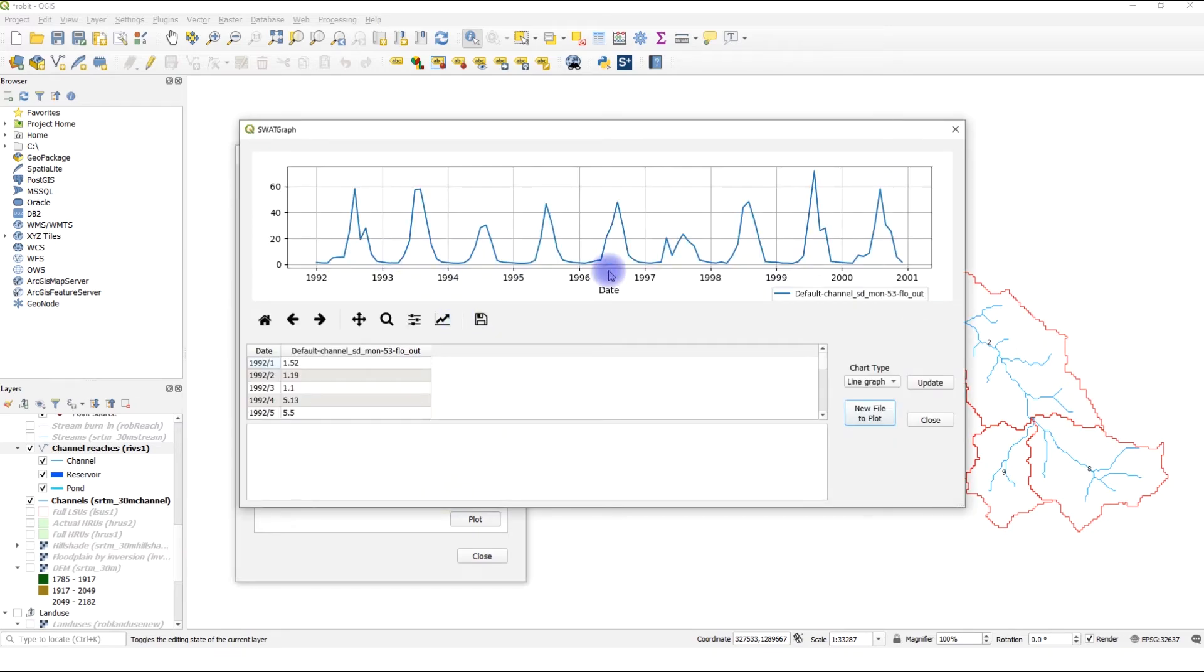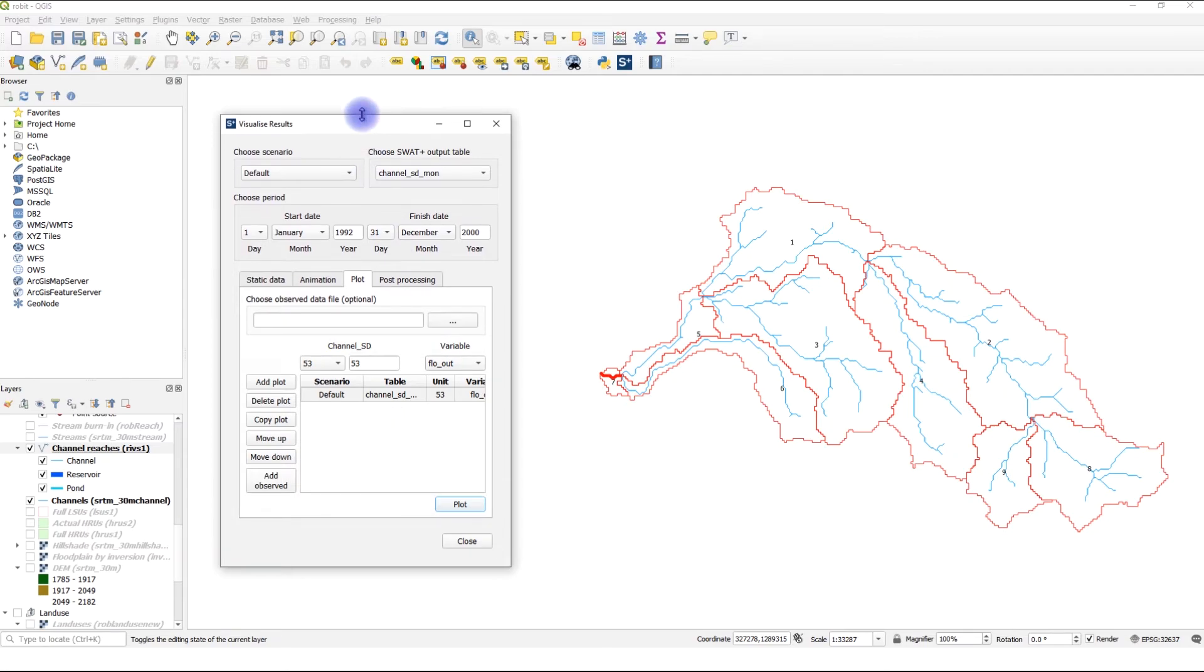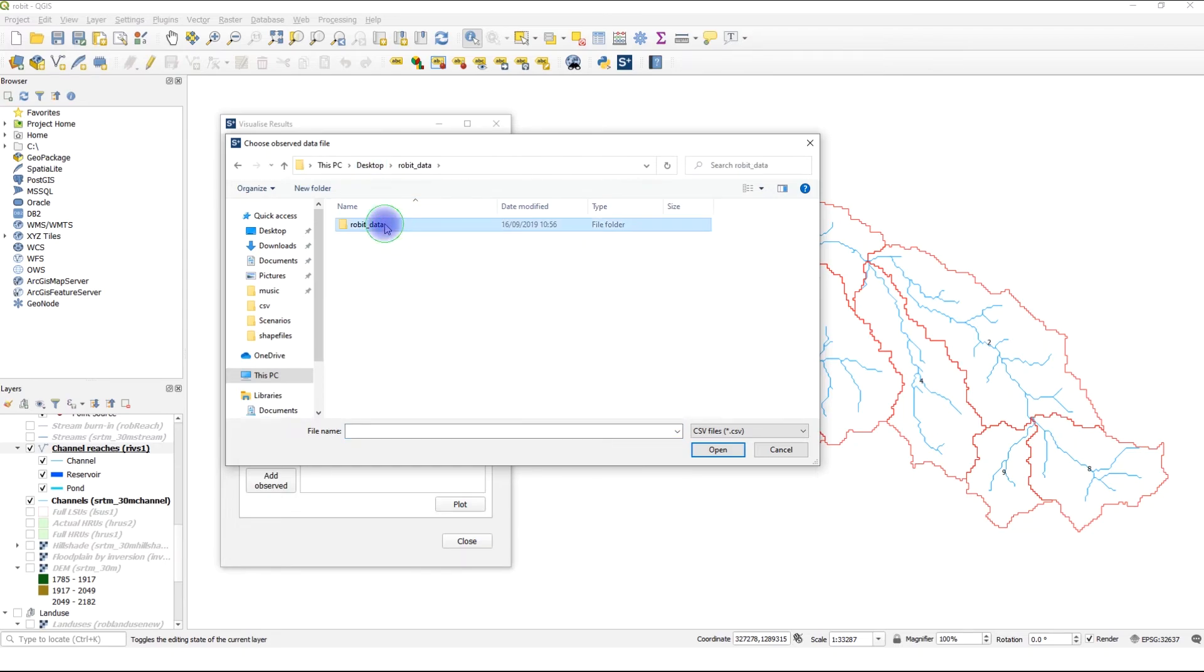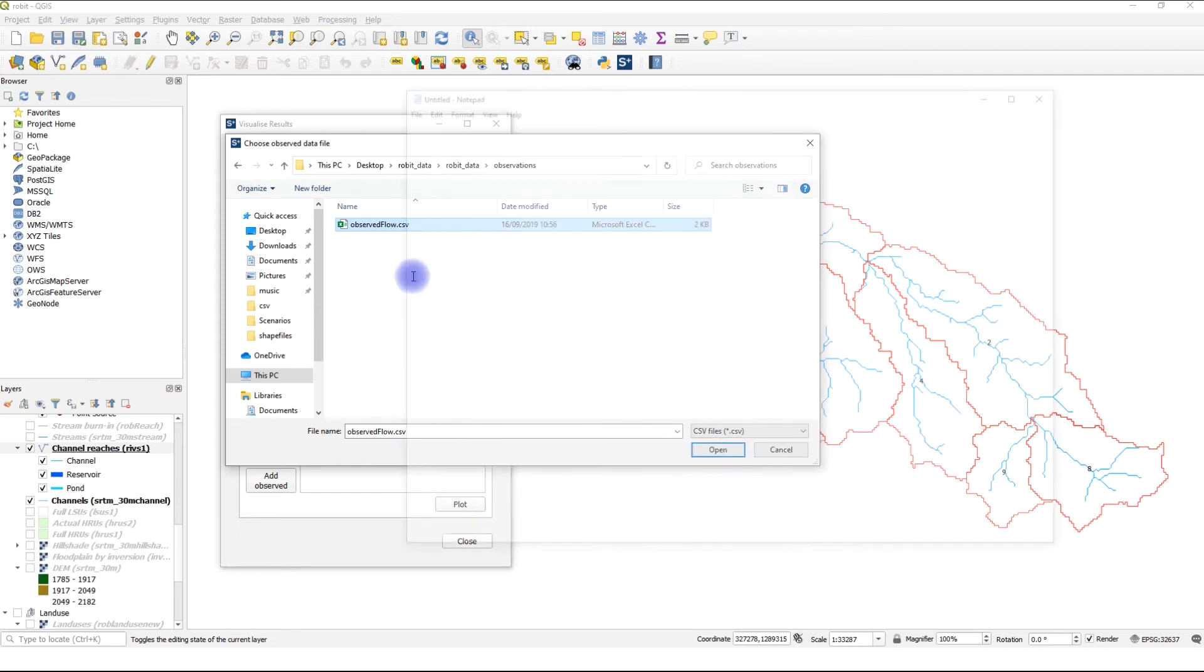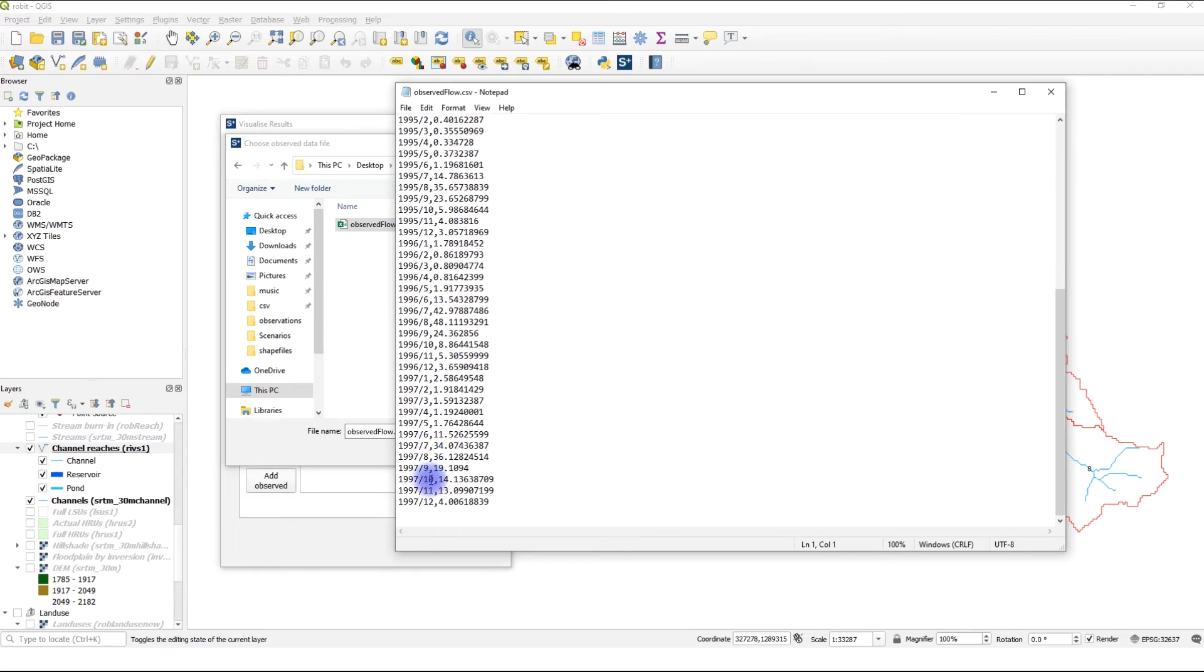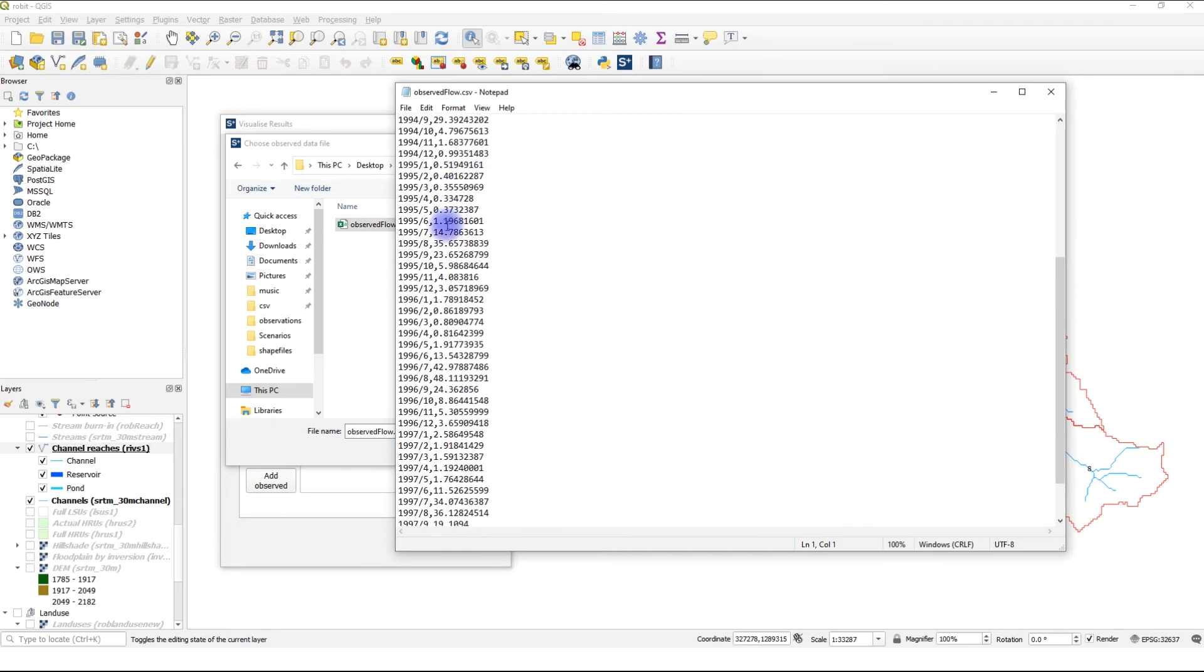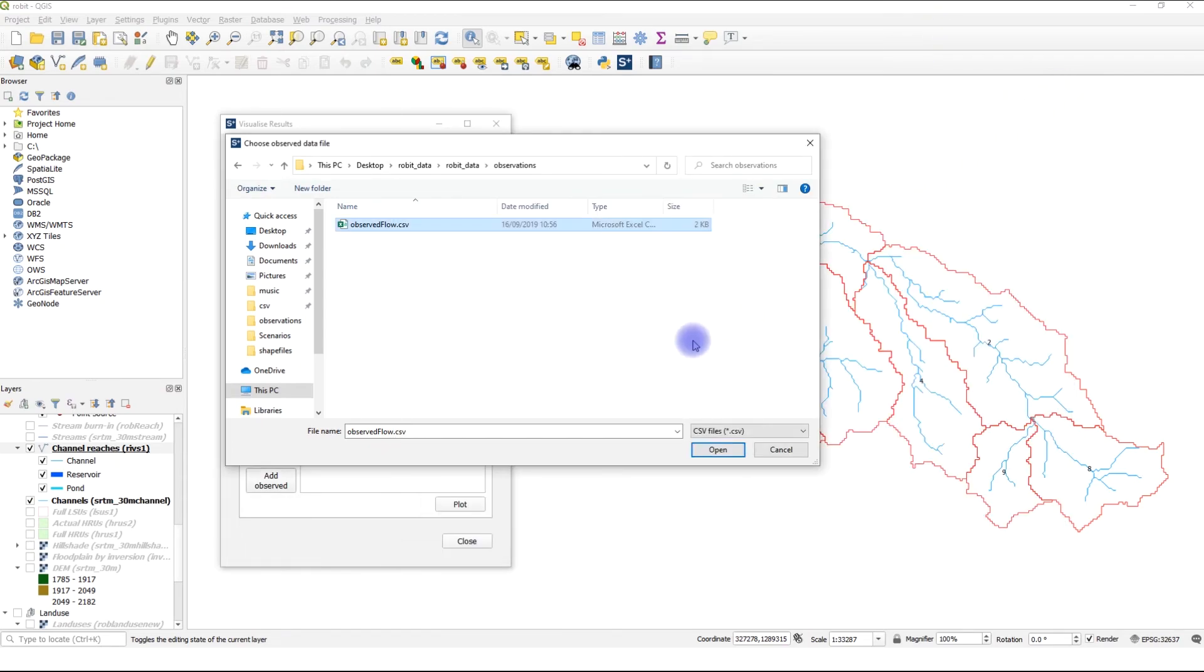What if you want to include observations in your plot? I'm going to expand this and choose the observed data file. In my case, it's going to be inside Robi data on the desktop and observations. Right click, just to check the duration for which we have observations. Edit. We see that we have observations from 1993 for each month up to 1997. So we cannot plot before 1993 and we cannot plot after 1997. Close. Then we open the file.